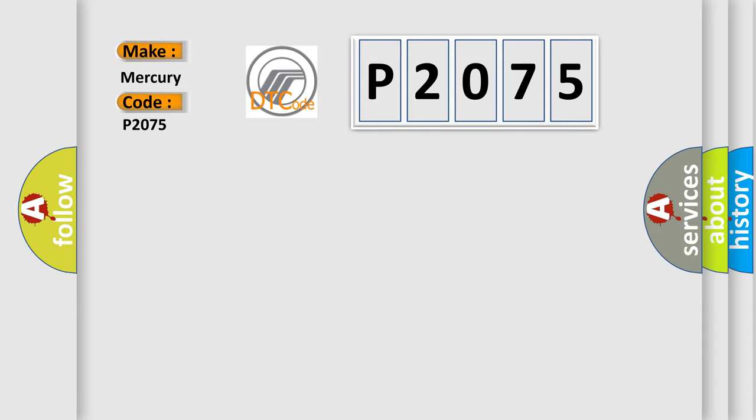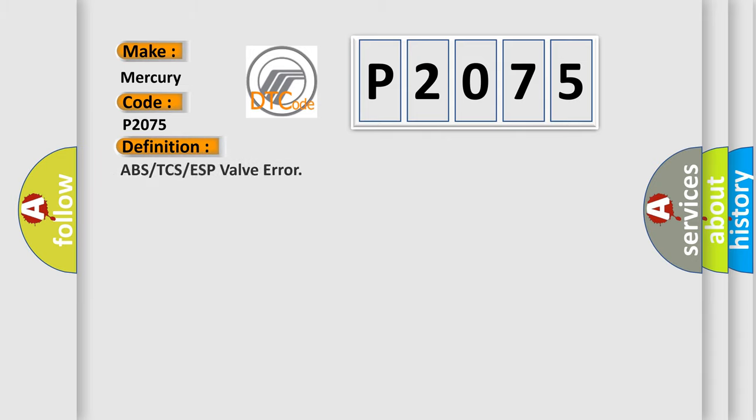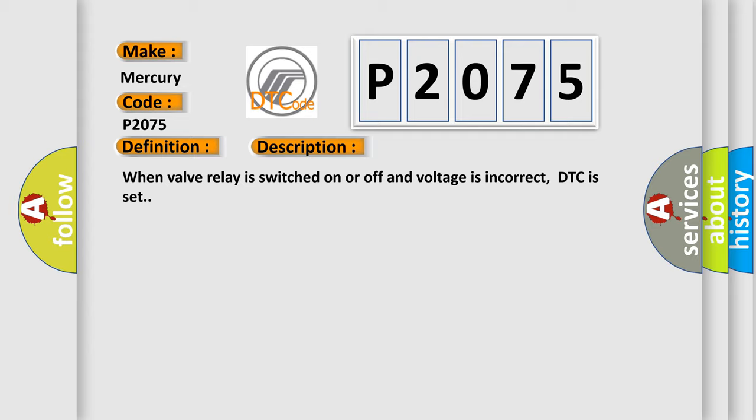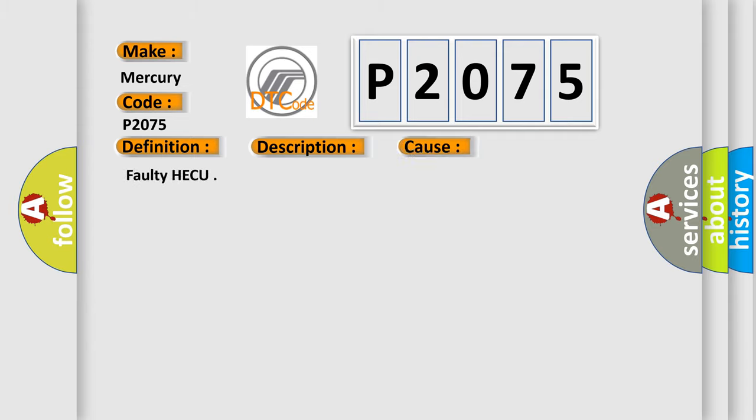The basic definition is ABS or TCS or ESP valve error. And now this is a short description of this DTC code: When valve relay is switched on or off and voltage is incorrect, DTC is set. This diagnostic error occurs most often in these cases.